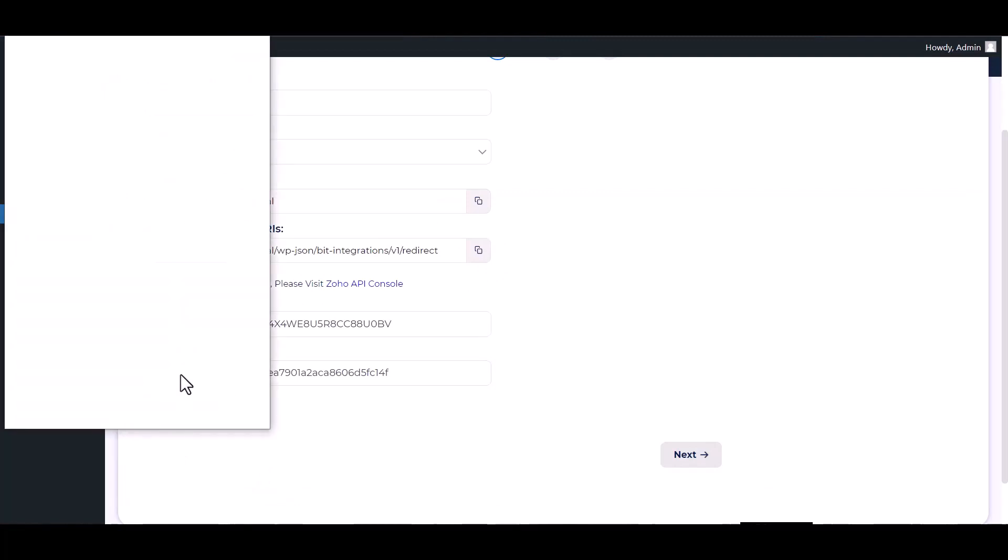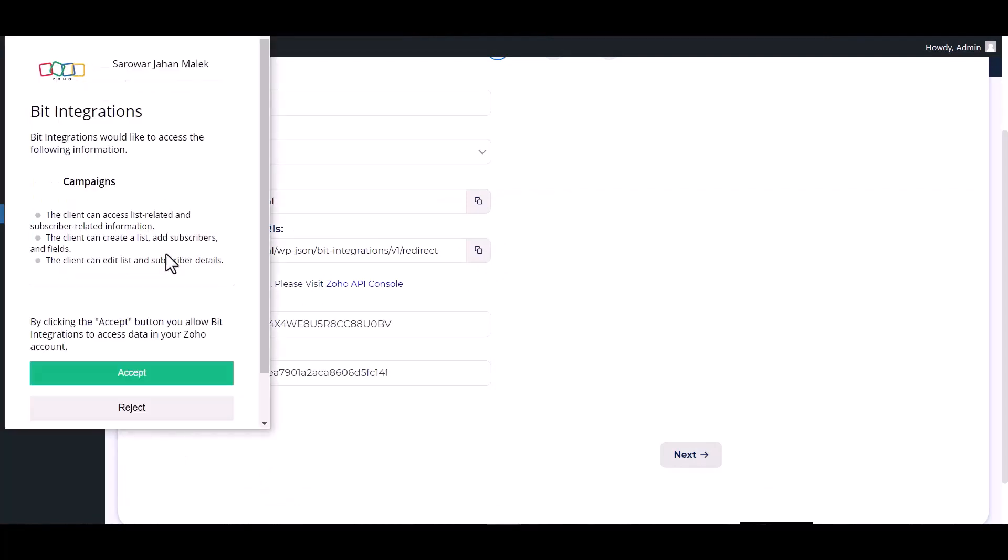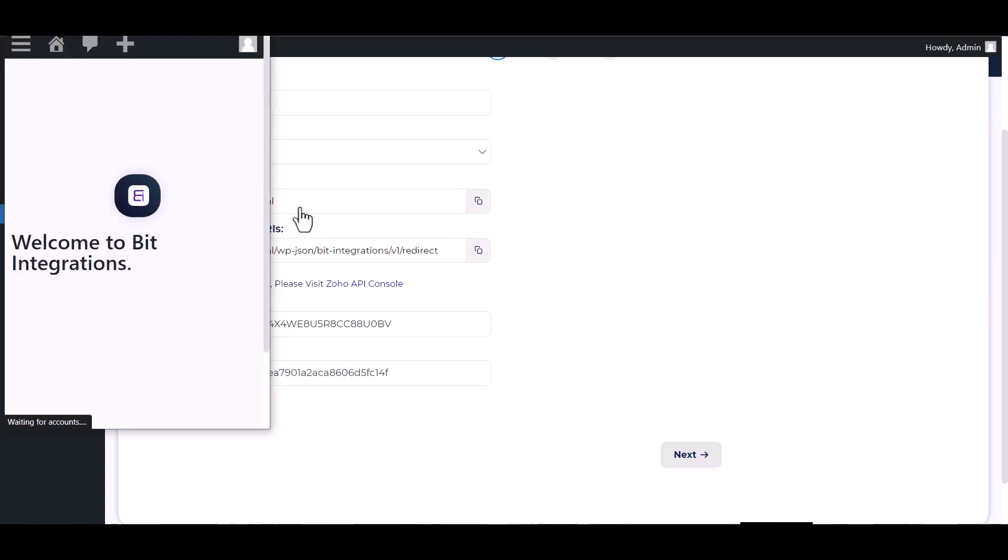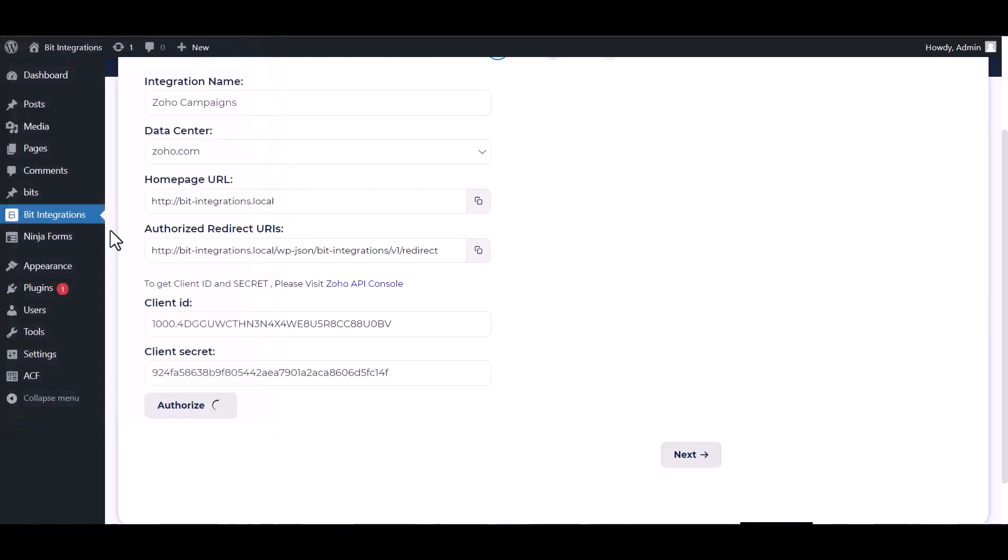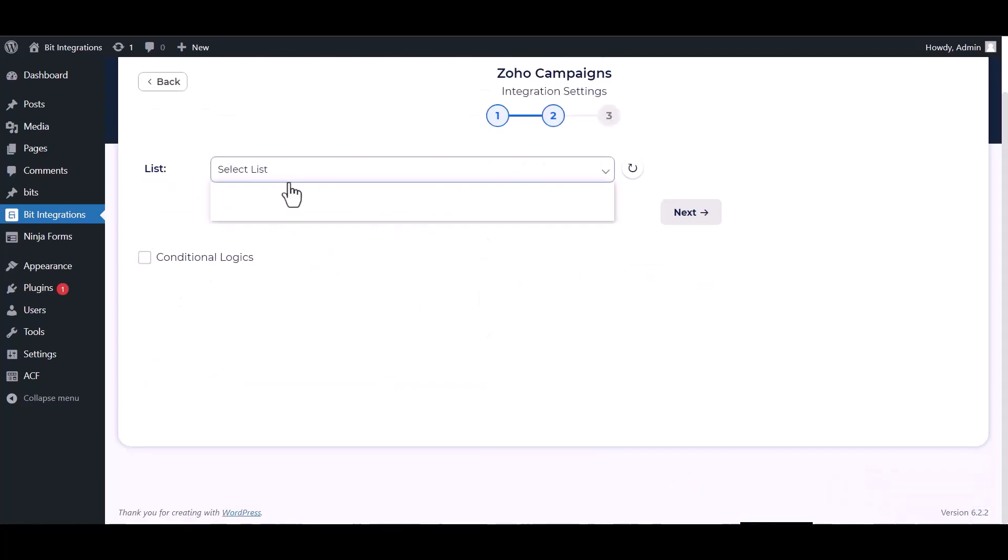Authorize it. Accept it. Authorization is successfully done. Now click on next, select a list.